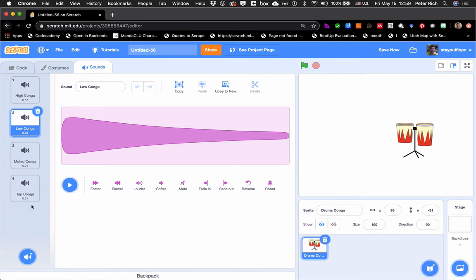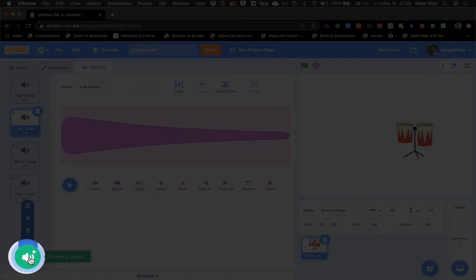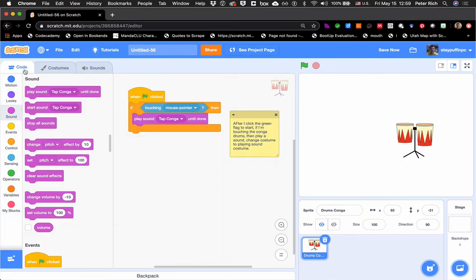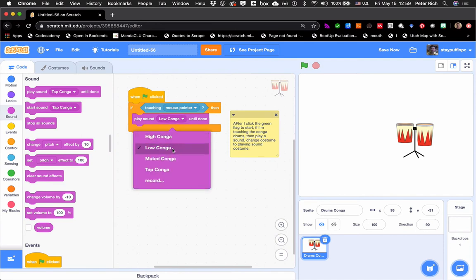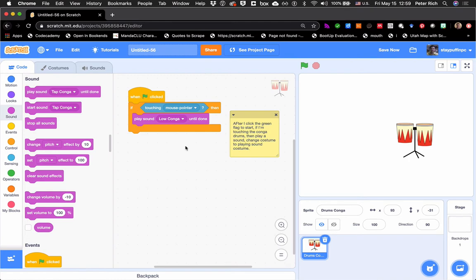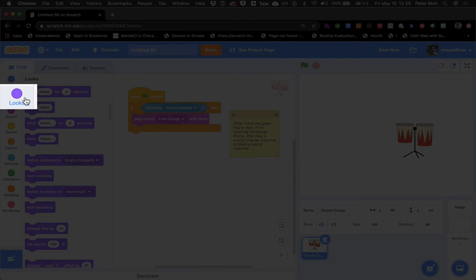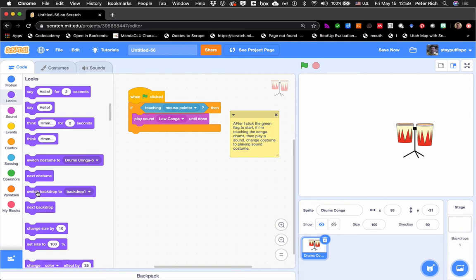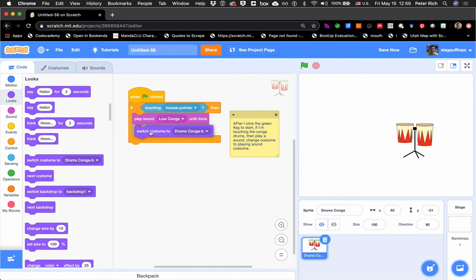If you don't like any of the sounds that are there, you can record your own or choose another one by clicking the button at the bottom. I like this sound, so I'm going back to my code to make sure I'm playing that low conga sound until it's done. The other thing I wanted to do is go to Looks and change to the costume that has sound looking like it's coming out of the drum — I'll grab "switch costume to conga B." That's actually the first thing I want to happen: change the costume first, then play the sound until it's done. Otherwise it would play the sound but not change the costume until the sound was done playing.